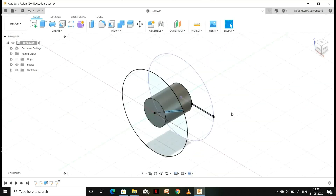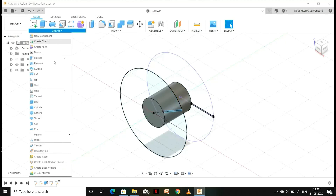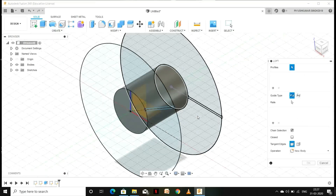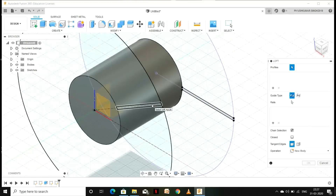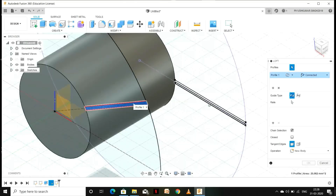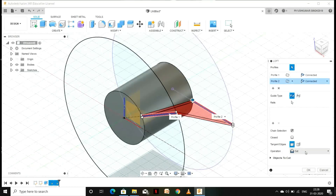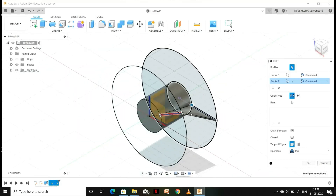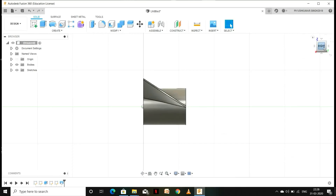Now we have our two profiles. We are going to loft those two profiles, so go to Create and select Loft. Select the profiles, and in the Operation option go to Join, then press OK. Here we have our first fan blade.